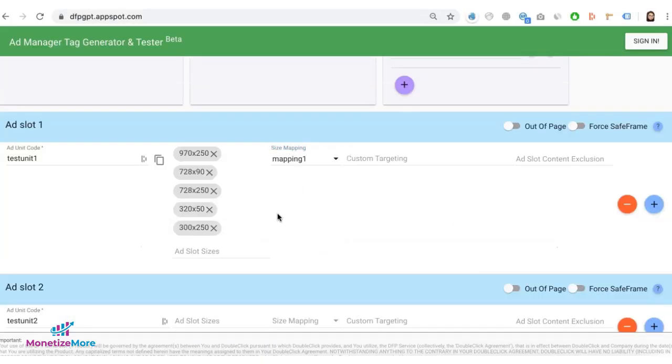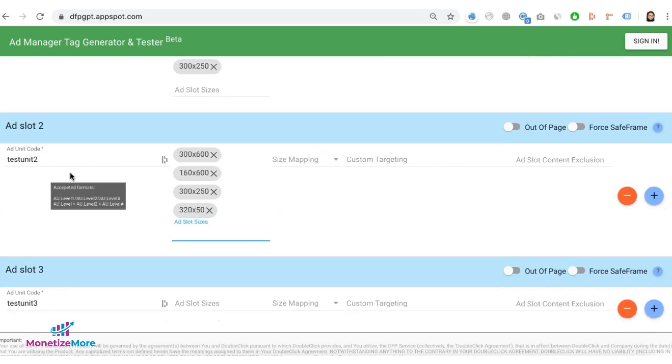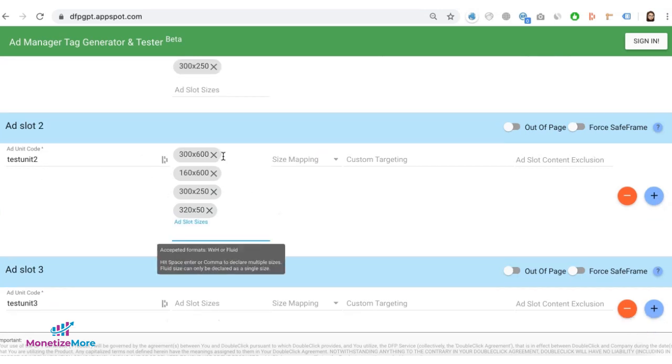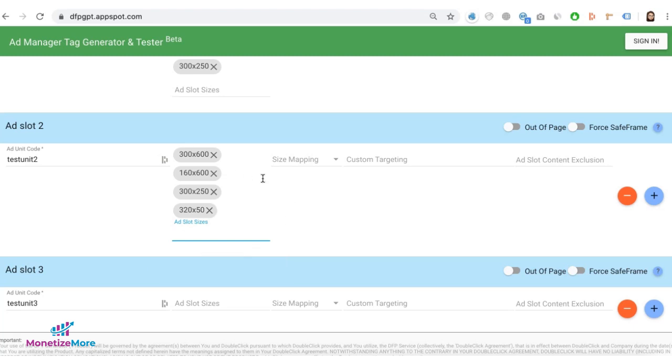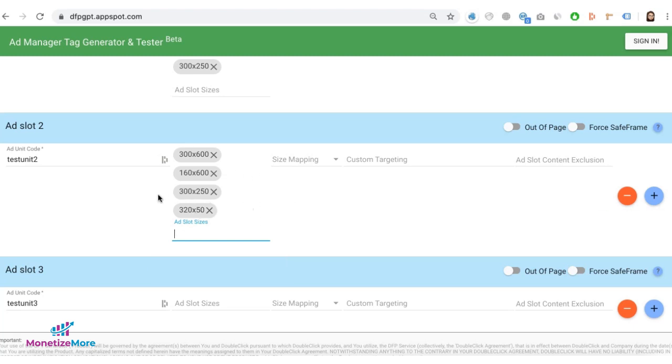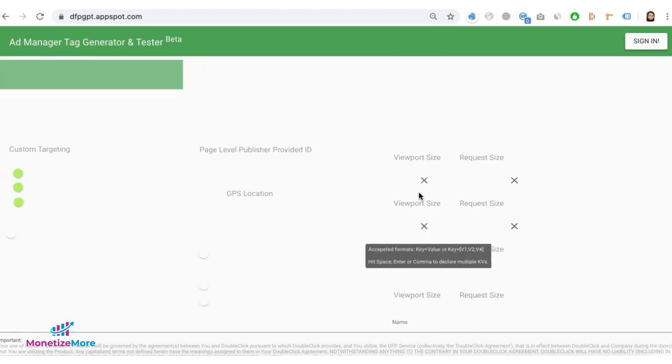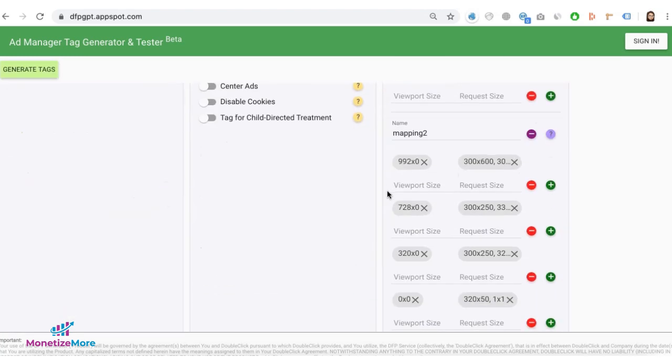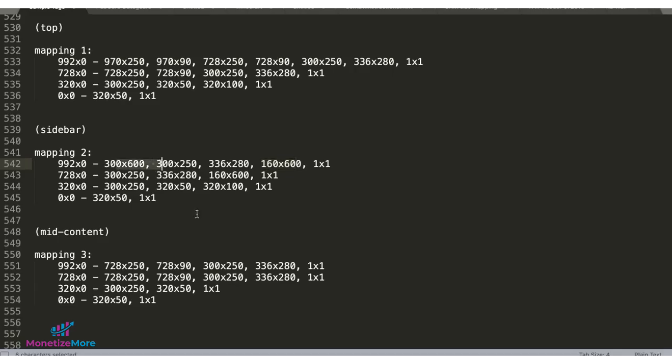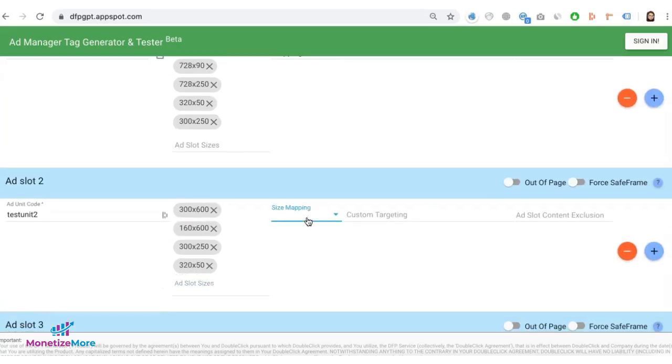Now let's configure the rest of the ad units. So let's say I have my test unit 2 here and I plan to deploy this on the sidebar. I have vertical sizes 300 by 600 and 160 by 600 here, and of course at the same time it can transform to these sizes when on mobile device. So based on my size map, it will follow my mapping 2 right there. So this ad unit will have mapping 2.